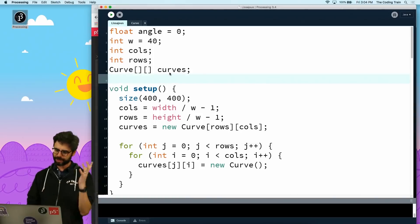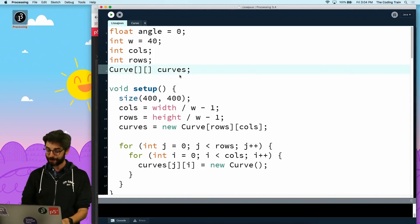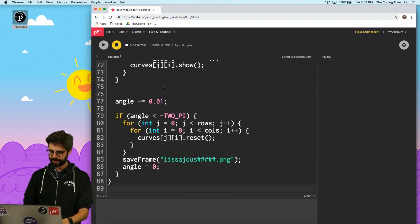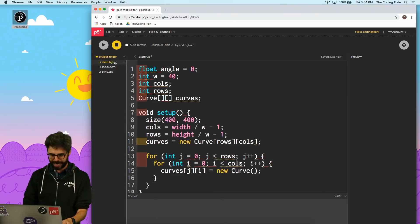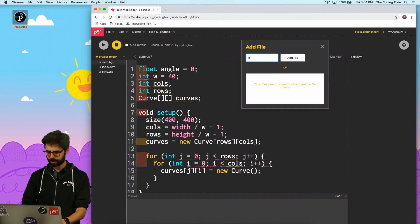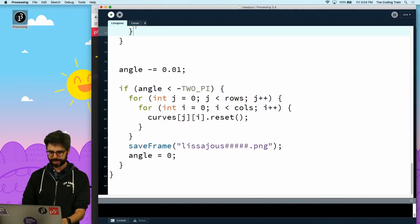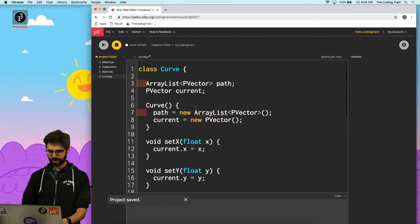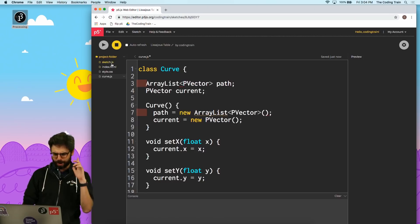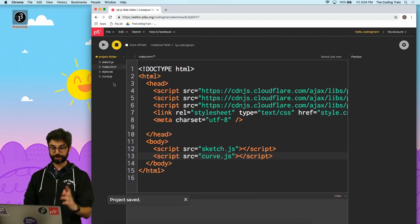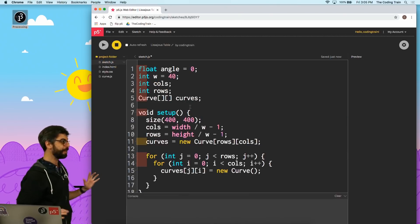So the first thing I'm going to do is literally just take all the code and copy-paste it. I'm going to copy, go over here, paste, and save. Then I'm going to create — right over here in this sidebar I can do 'add file' and I'm going to make a file called curve.js. Then I'm going to go into curve.js, come back to Processing, get my curve tab, go over here and paste that in. So now I have both of those, and I also just want to go into index.html and make sure that both JavaScript files are referenced.